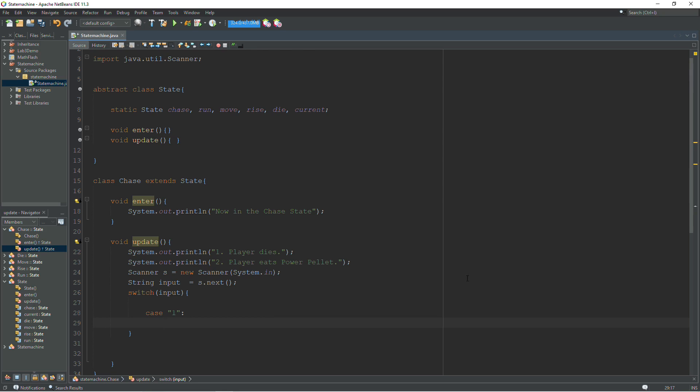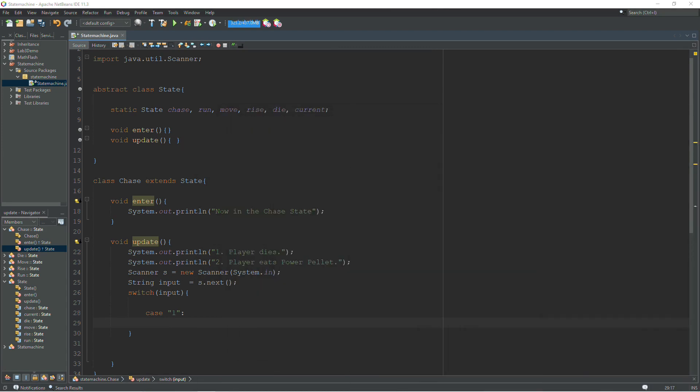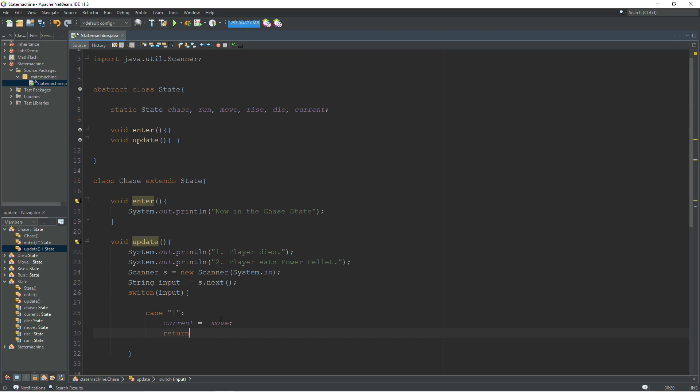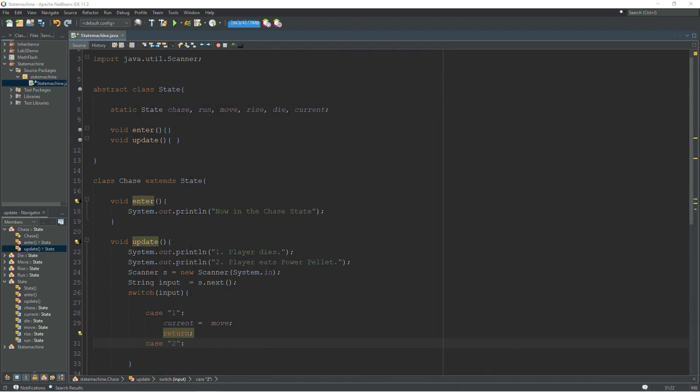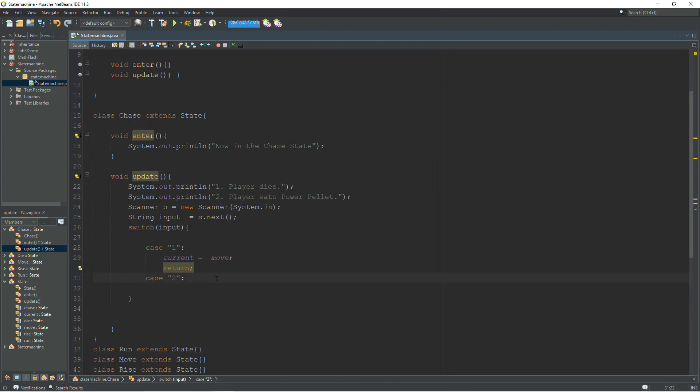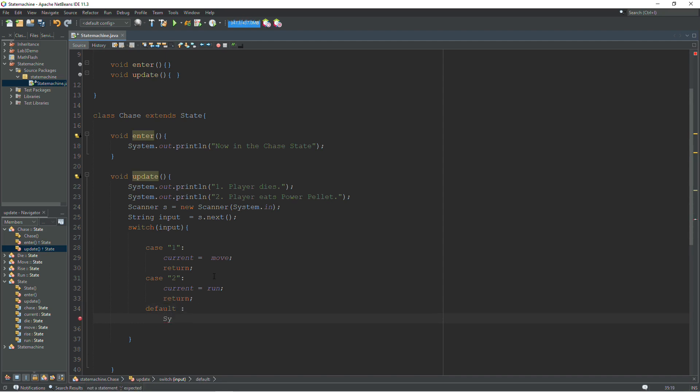In case one, the player dies. And so when the player dies, we're going to change to the move state. So player dies current equals move. And then we're done with this function, so we can return. And then case two, player eats power pellet. And that's going to send us into the run state. So we would write current equals run and return. And then we can have our default case. We'll just print out some error message here.